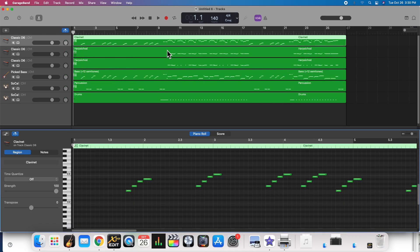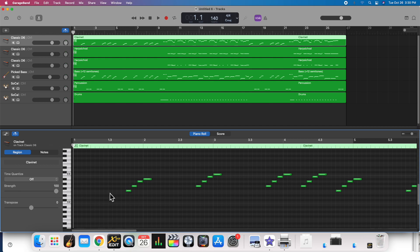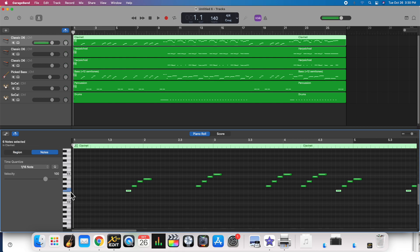These are all just MIDI information — every one of these little blips represents a note, which is MIDI information that tells it which pitch to play, where to play it, and how loud.